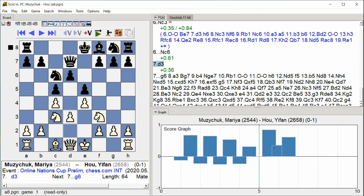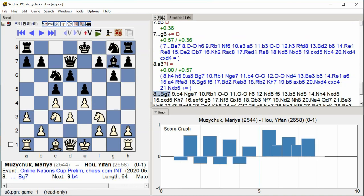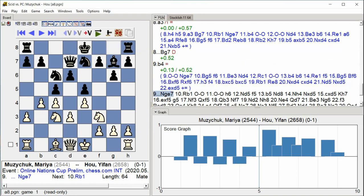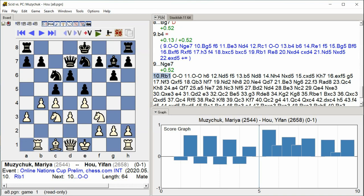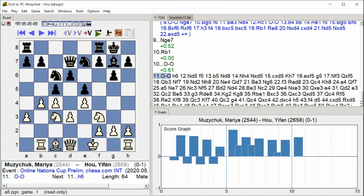G6, A3, Bg7, B4, Ng7, Rb1, Castle kingside, Castle kingside